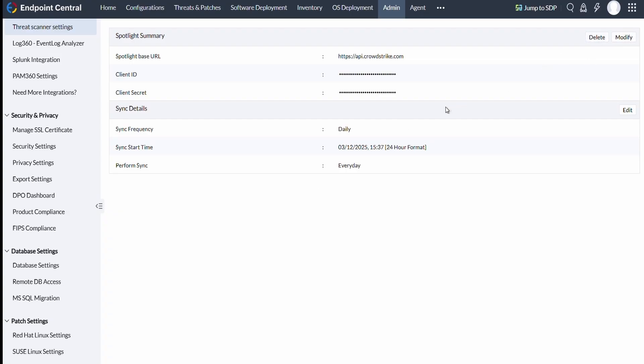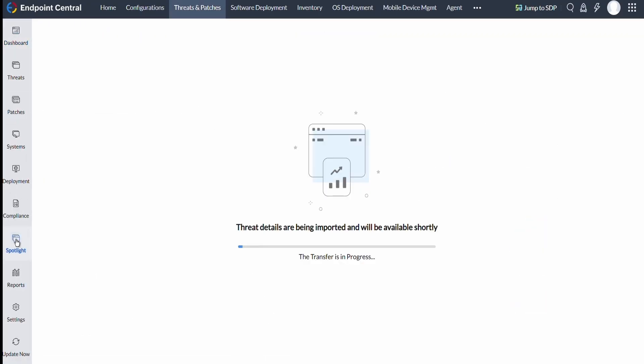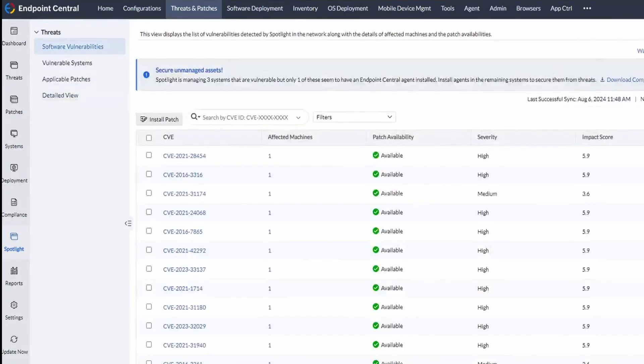To configure the integration, navigate to Threats and Patches and choose Spotlight. The vulnerability details will appear on the console once the data has been imported successfully.